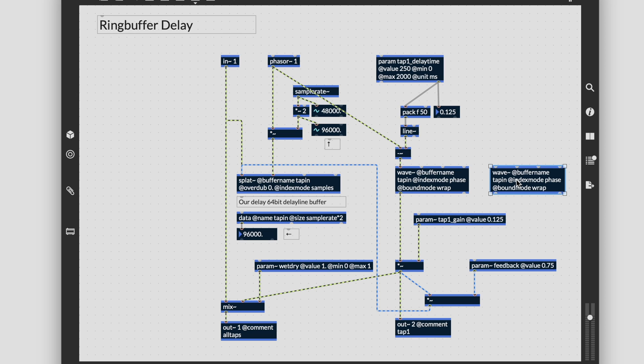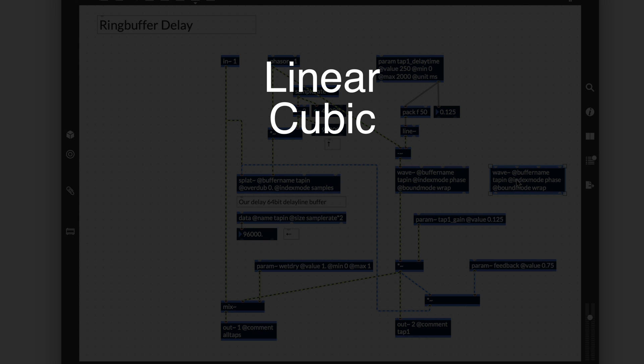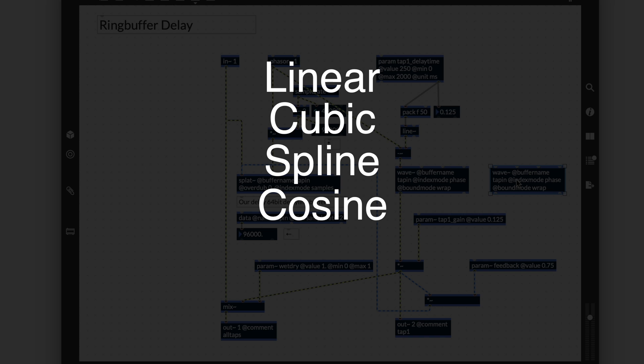Try experimenting with the following interpolation modes for wave~: linear, cubic, spline, cosine, step, and none.